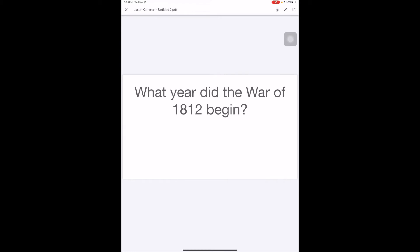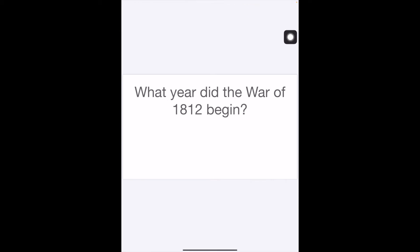So instead, our workaround is to tap on the screen to get rid of this top menu, and then take a screenshot of the PDF. So take a screenshot, if you didn't know,